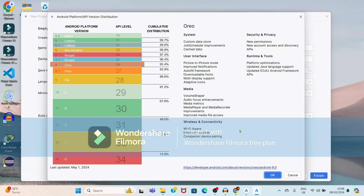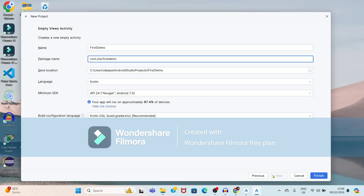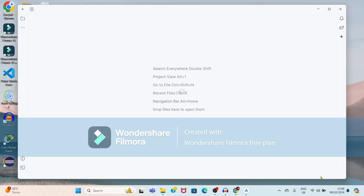The default selection is fine, or you can choose — for example, Nougat runs on 97% of devices. Just click OK. You can select any platform for Android. Just click OK and then click Finish.